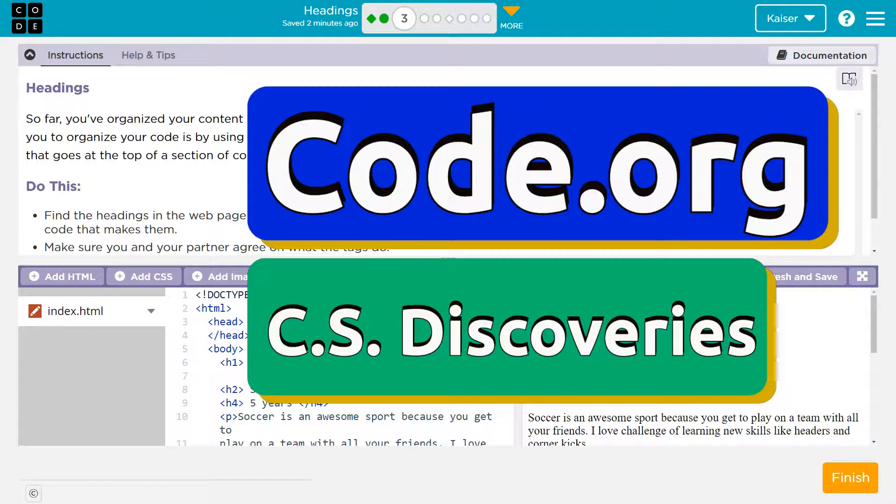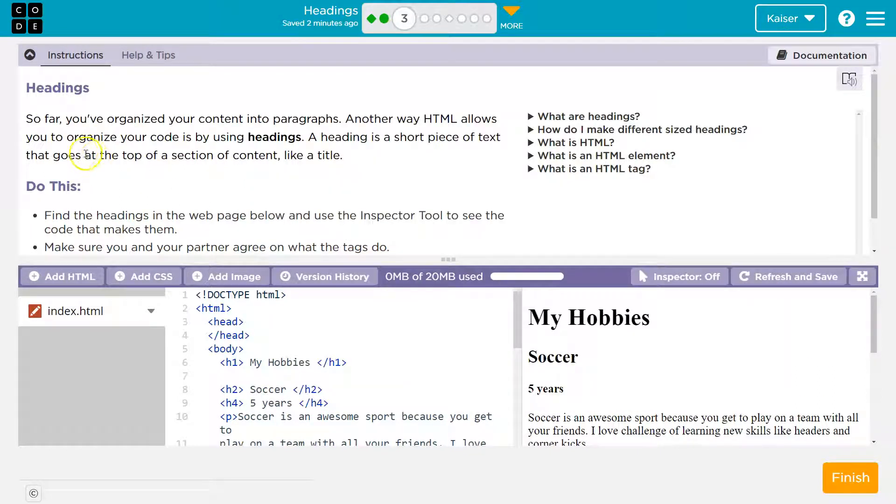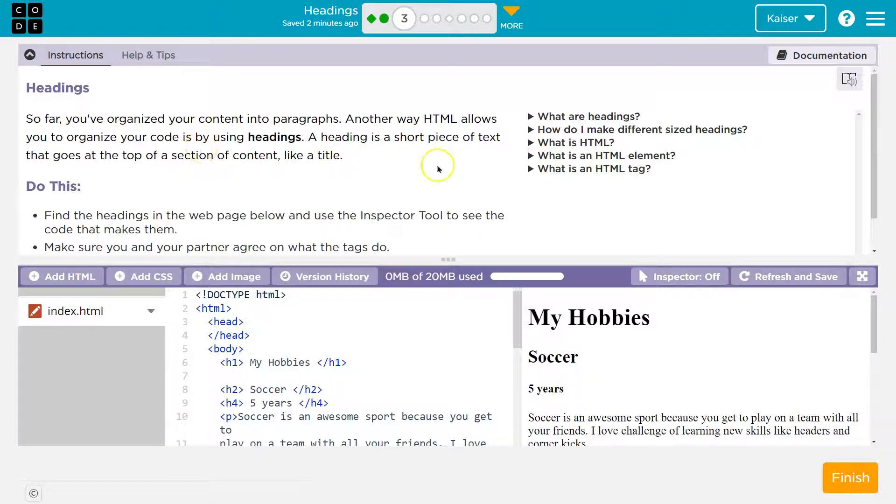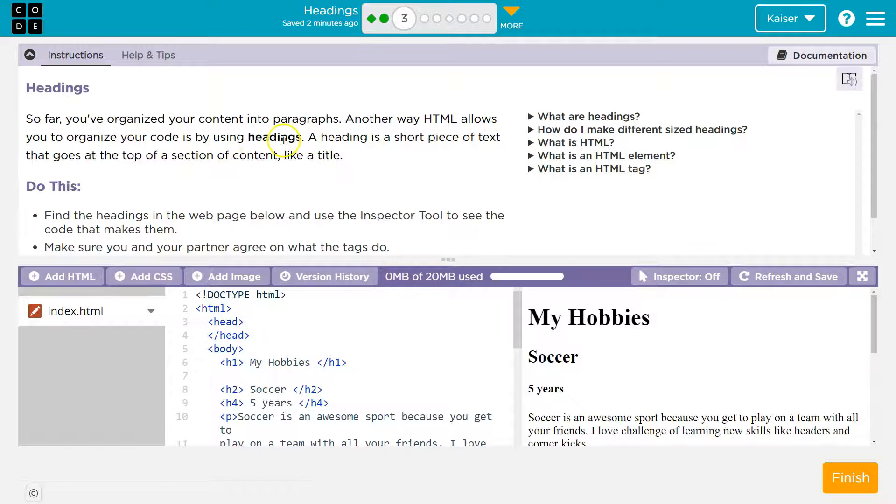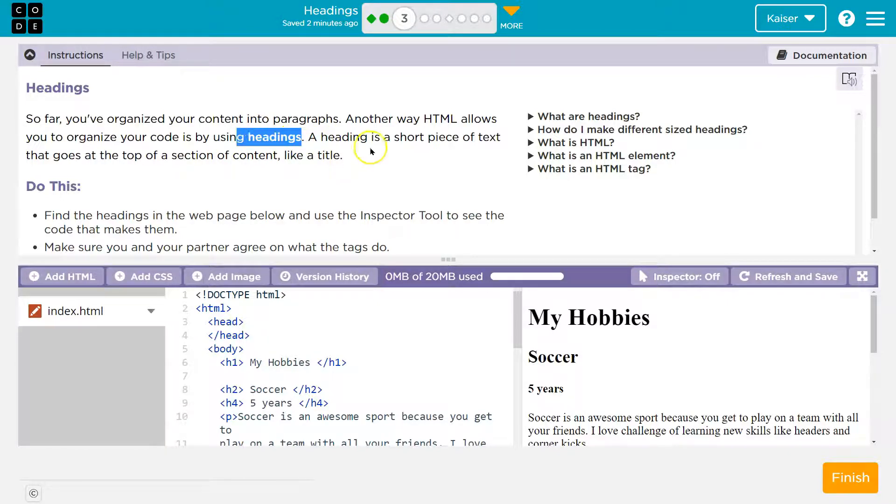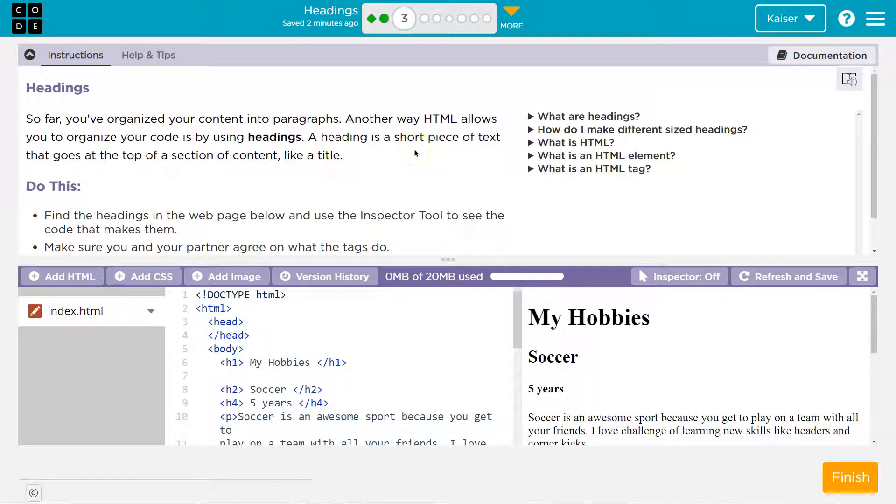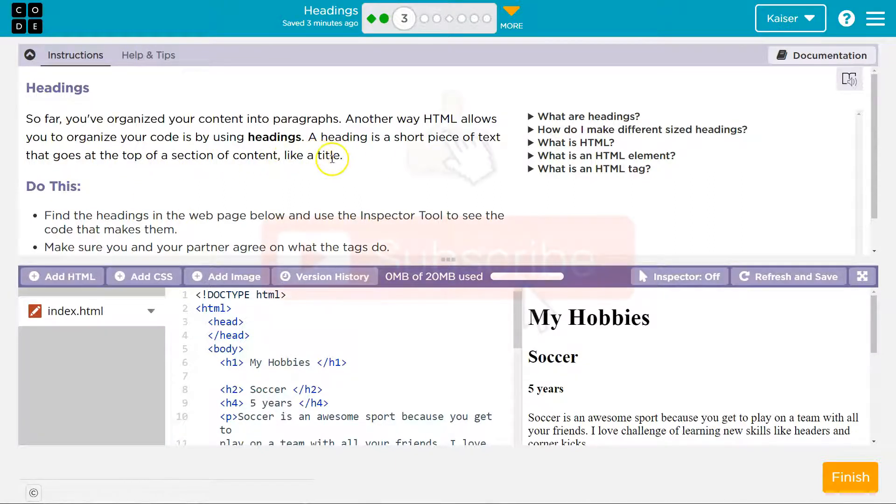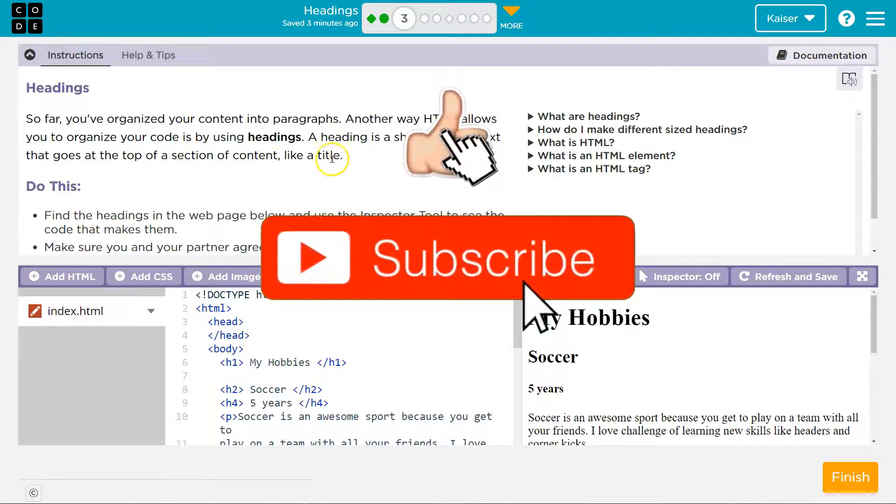This is code.org, and we're talking about HTML headings. So far, you've organized your content into paragraphs. Another way HTML allows you to organize your code is by using headings. Yes, the H tag. A heading is a short piece of text that goes at the top of a section of content, like a title.